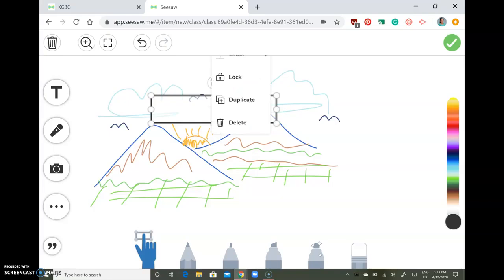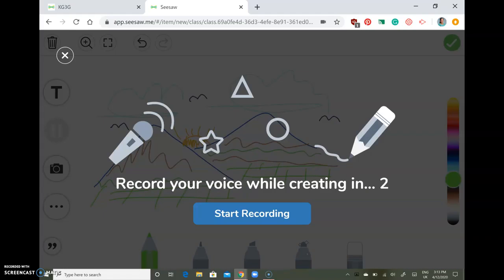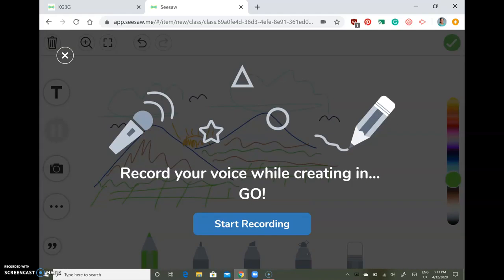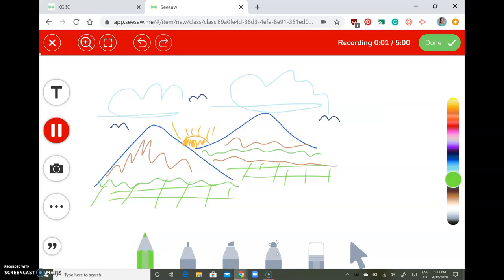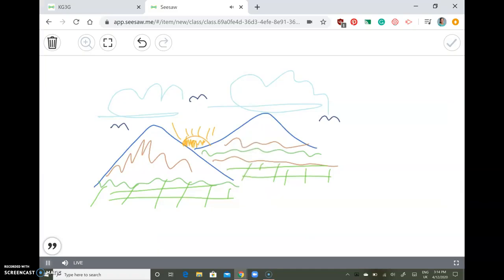To remove something, just delete it. Or you can actually record something about your drawing. For example: 'This is my drawing. I've drawn mountains with the sun rising up the sky. There are clouds. I like this drawing because it looks beautiful and I like to draw nature.' When you're done, just click done and you can listen to your recording.